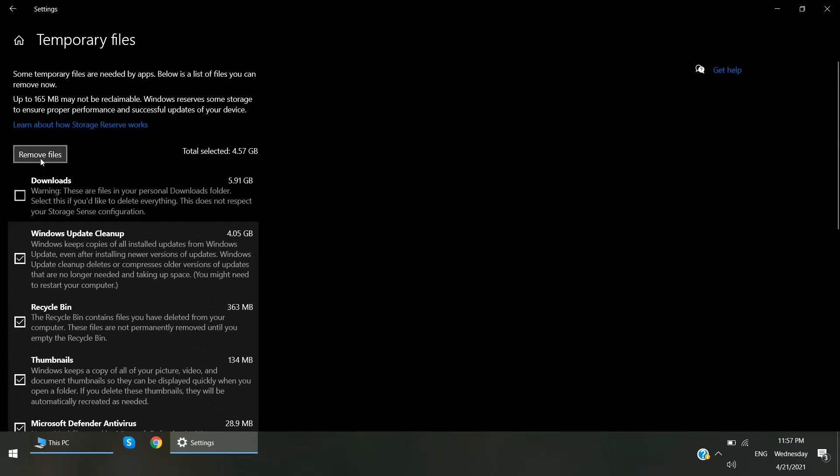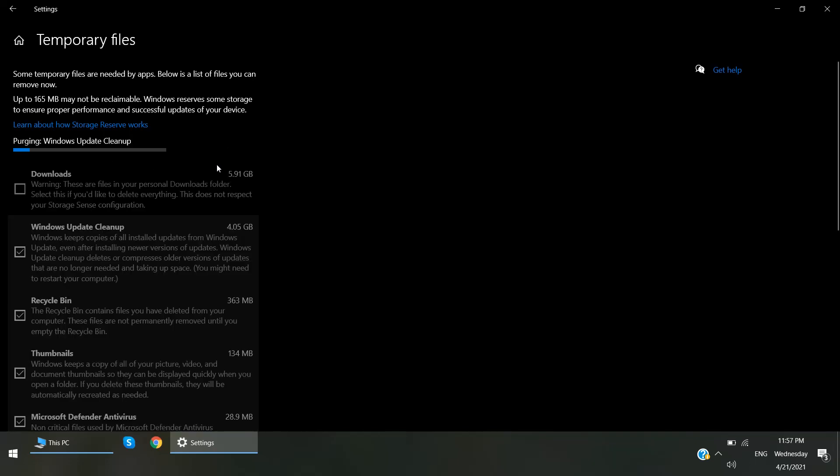Just click Remove Files. It will take some time to remove the files. If the progress bar moves within few seconds, then you don't need to restart your PC.